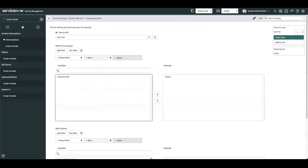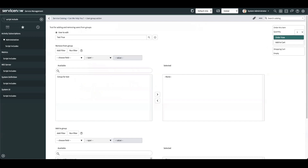That is the advanced reference qualifier. Now we'll go over the last type: the dynamic reference qualifier. The dynamic reference qualifier is essentially the same as an advanced reference qualifier, except it's reusable. It still requires the initial setup of the script include and function, but it's easier to reuse across multiple variables that need the exact same advanced reference qualifier logic.